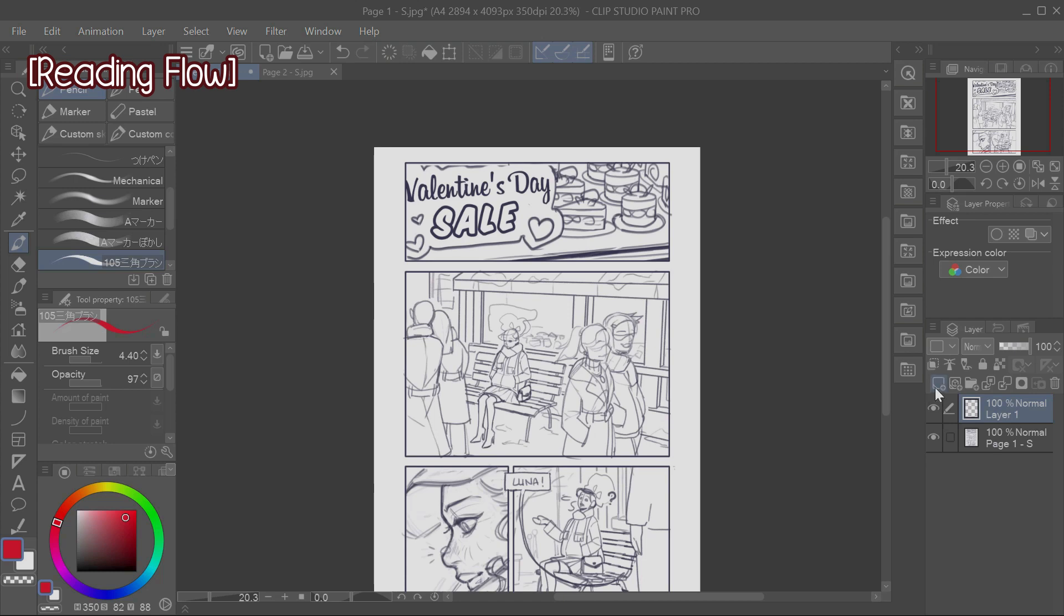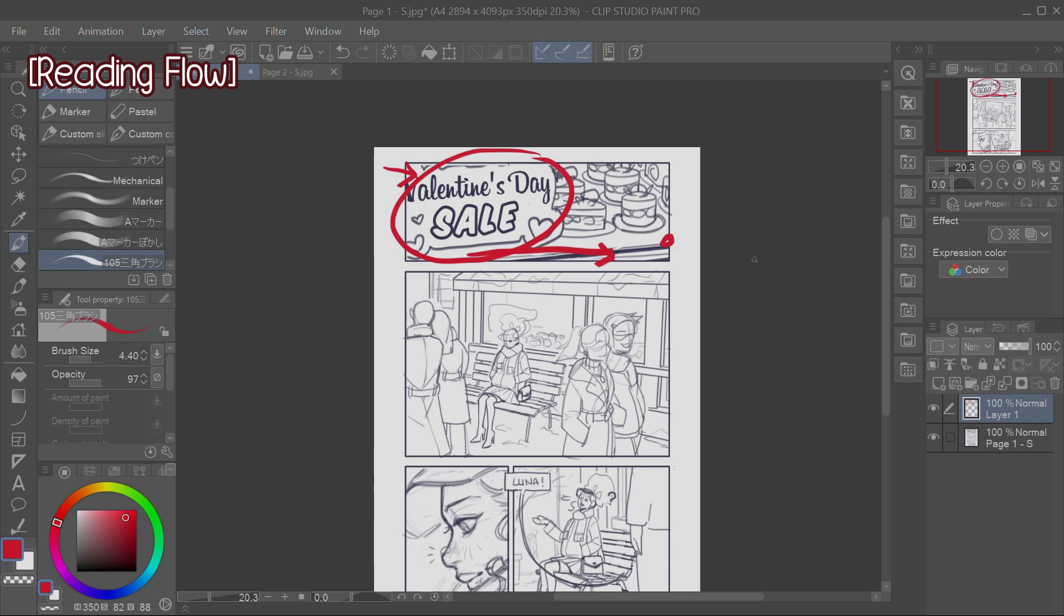Also, since we read from left to right, I've decided to place the sign here, on the upper left corner of the panel. I could have placed it here, on the right corner, but because this is an important information, so to establish when the story is happening, I've decided to place it here, so that this is the first thing that the reader is going to see.